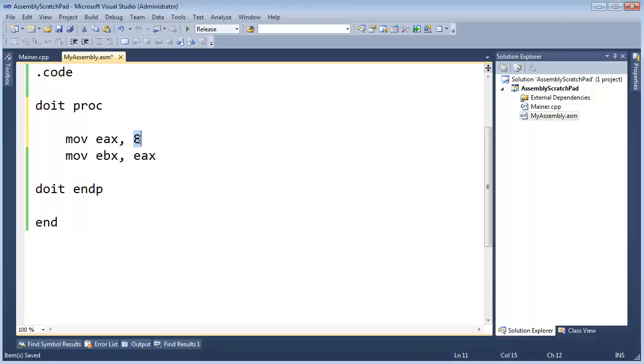So as much fun as it is to move the value 8 into EAX and then copy that 8 into EBX, I want to do something a little more interesting than that.